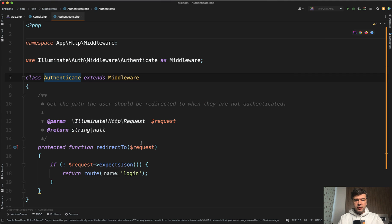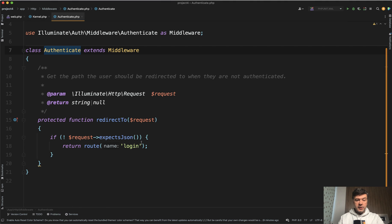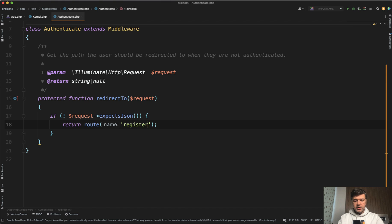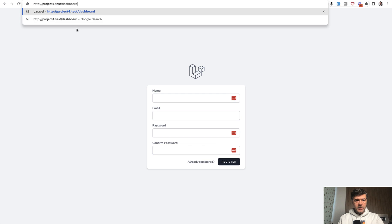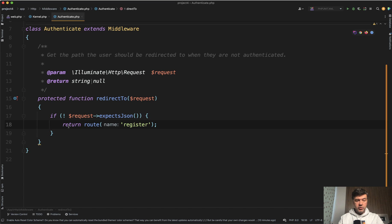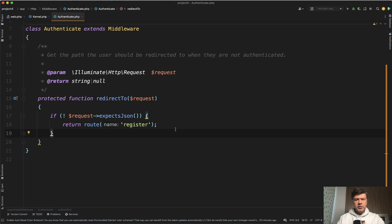So if I click here in PhpStorm, look at that — there is a specific method redirectTo waiting for us to customize it. It is as easy as changing route('login') to route('register'), which exists in my Laravel Breeze. So now if I go and paste the URL of the dashboard, I automatically get redirected to the register page. Here you can customize it to whatever you want — not only login or register, but a specific error page or whatever you want.